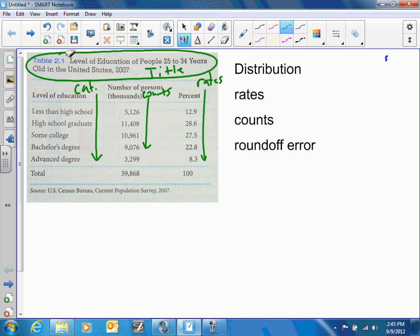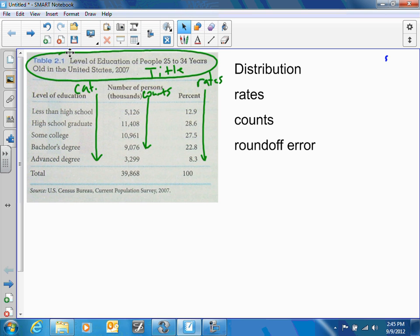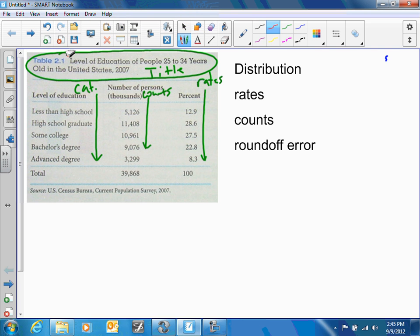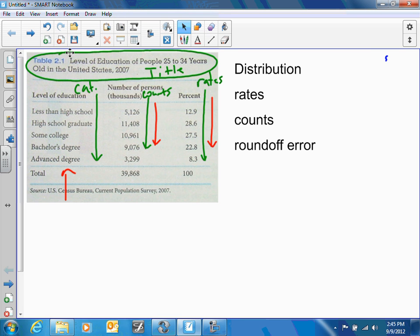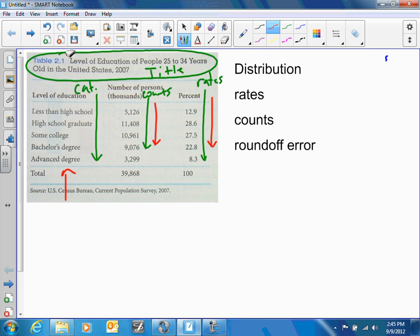The distribution tells us what values a variable takes and how often it takes those values. In this case our variables are level of education — less than high school, high school graduates — and the values are in thousands or in percentages. That's how you display and talk about your tables.